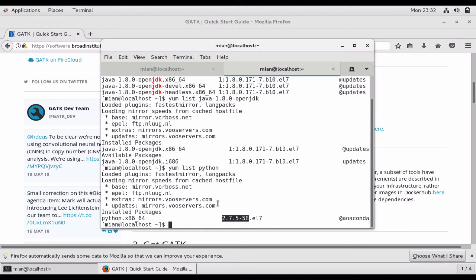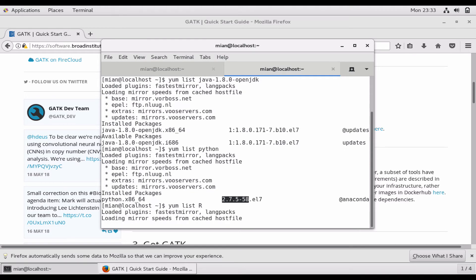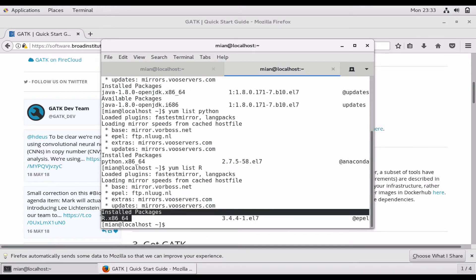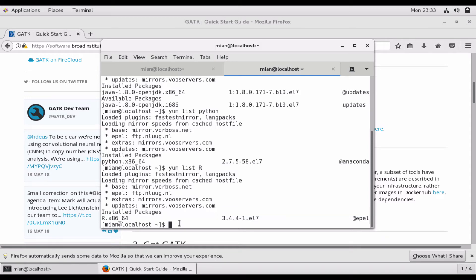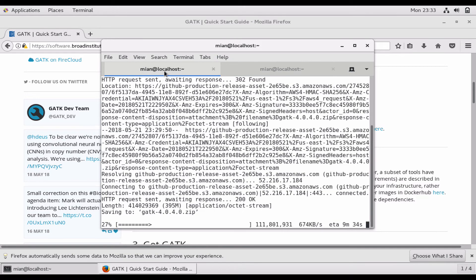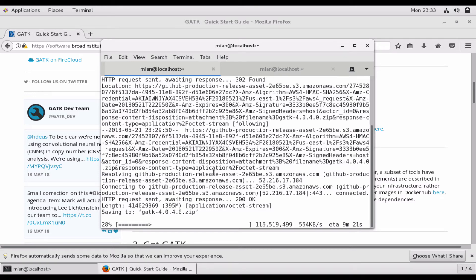Let's check the last and final dependency, yum list R. R is also installed, so that's good, we are all good. If it is not installed, you can do yum install R, and this will install R and its dependencies.